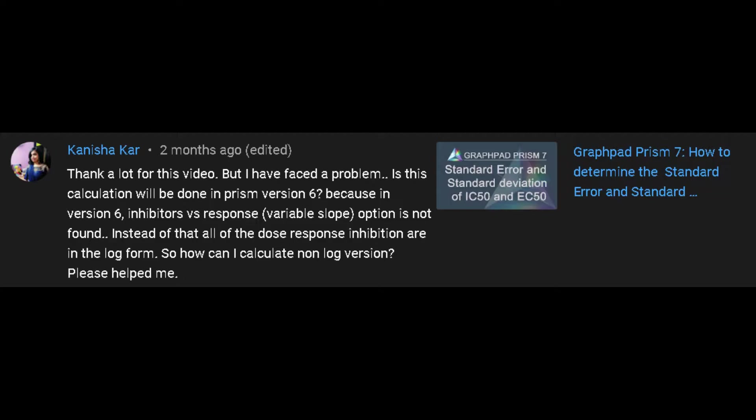In response to an earlier video which I posted titled GraphPad Prism 7, Standard Error and Standard Deviation of IC50 and EC50, Kanisha Carr asked, thank you a lot for this video, but I have faced a problem.